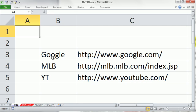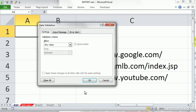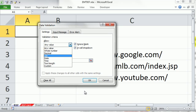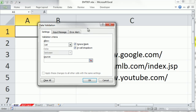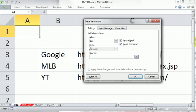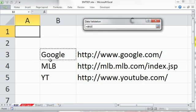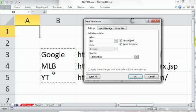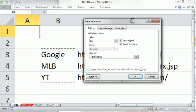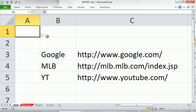I'm going to come up here and do Data Validation to get a dropdown list. Alt, D, L, Tab. I don't want any value. I want a list, so I'm going to select List, Tab. And then I'm going to highlight just the friendly names from the first column of the table. This will allow only those values in the cell, and it will have a dropdown. I'm going to click OK.